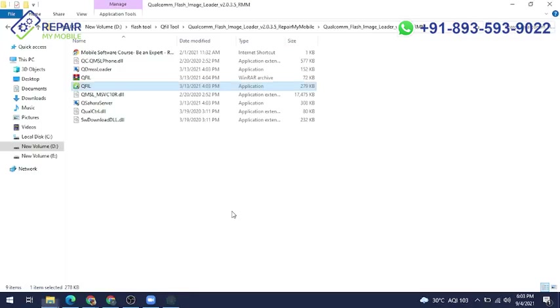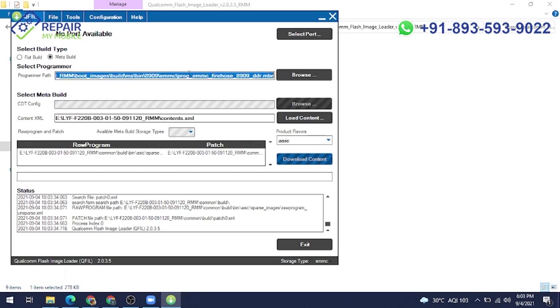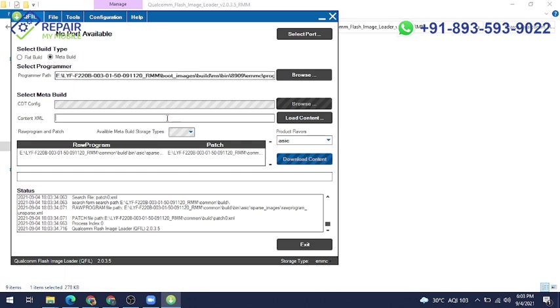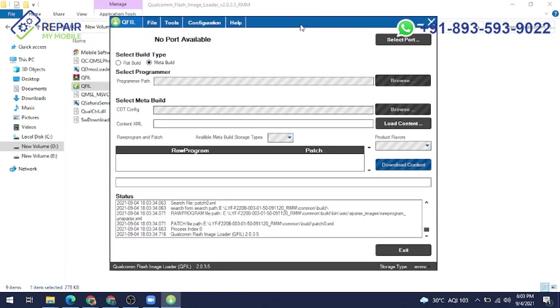Now your Q-fill is here. Double-click there and click yes for launching your application. So this is our Q-fill application. Now I am delivering the previous information here.